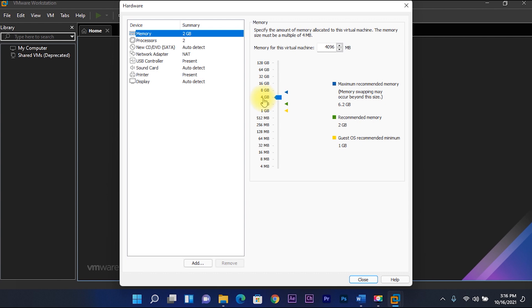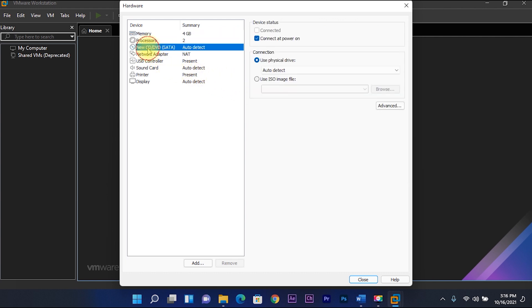Then select new CD or DVD and use ISO image file. Then browse.